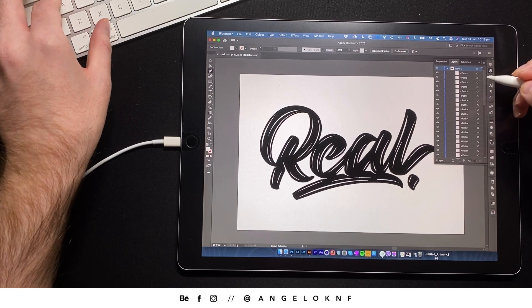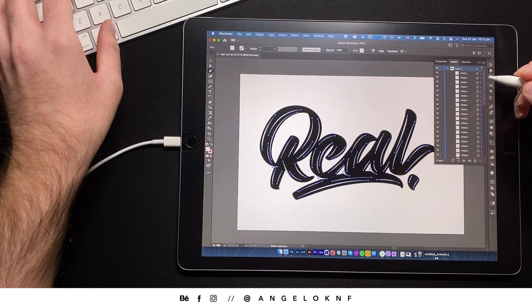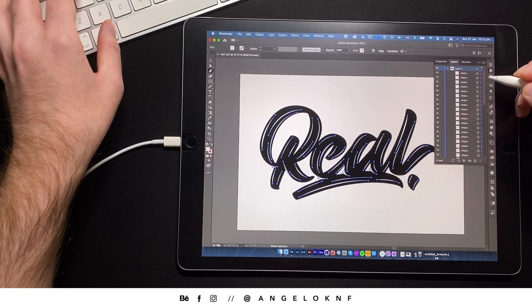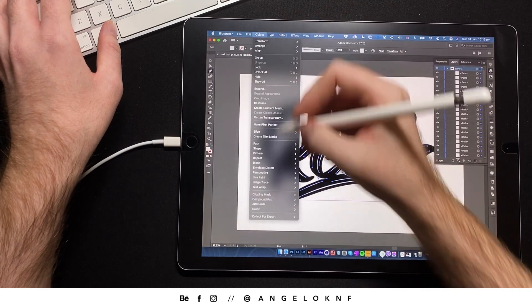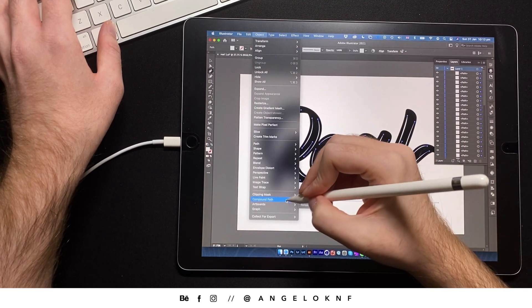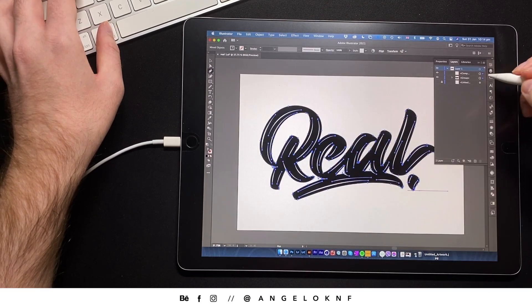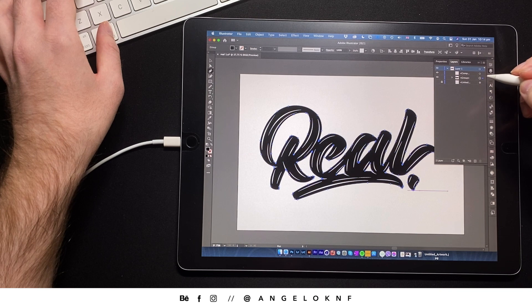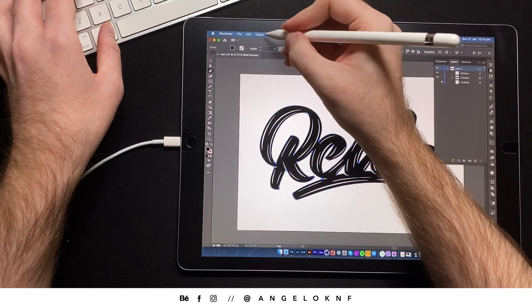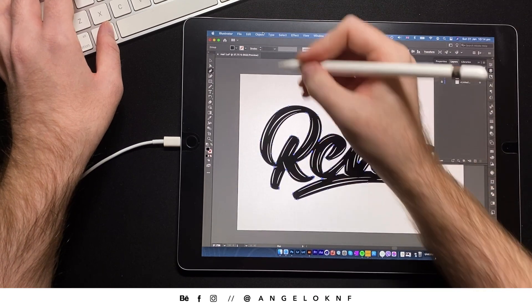I select all the white shapes and I go to Object, Compound Path, and then Make. Then I select the black shapes and I will do the same.